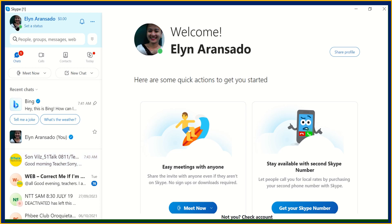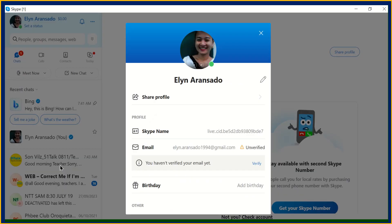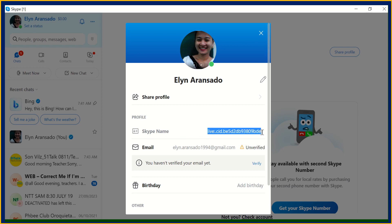You have to click your profile picture. After clicking, you can see in the managed part 'Skype profile', so you have to click 'Skype profile'. After clicking, you can see the Skype name — and this one is your Skype ID. You can copy this one. So this is where to find your Skype ID.